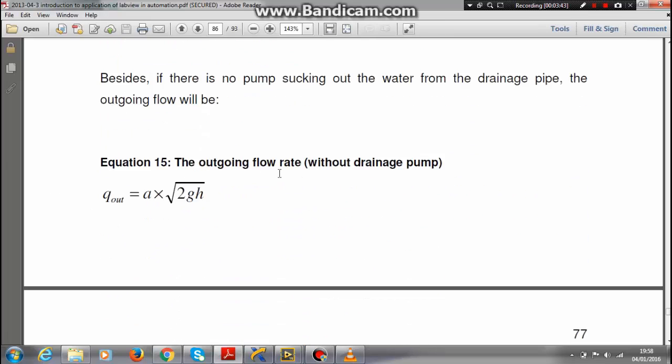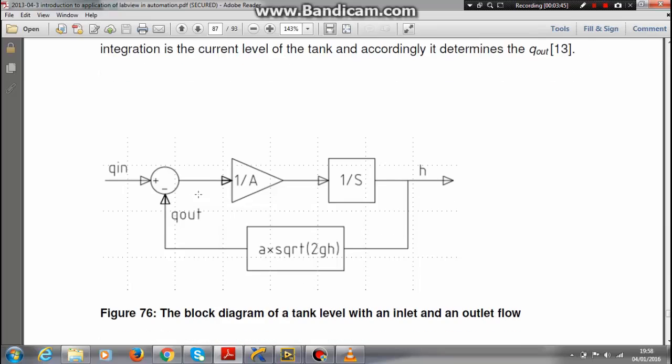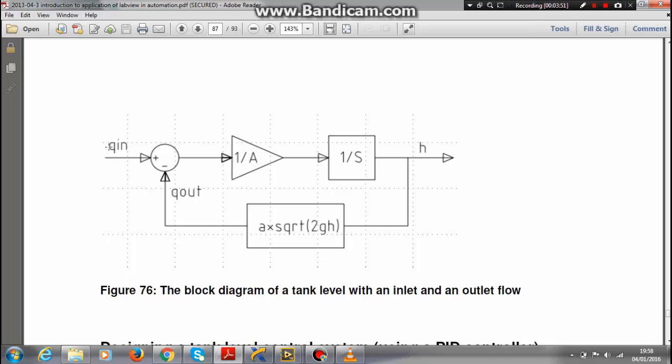Making the control system or the block diagram, this is the block diagram of the pump as you can see. Q_in - the inlet flow - minus the Q_out flow, which is just a square root of 2gh because there is no pump connected to the outlet flow.